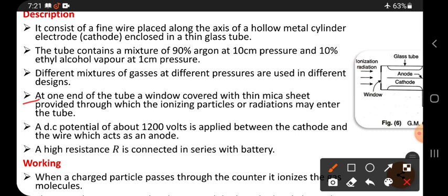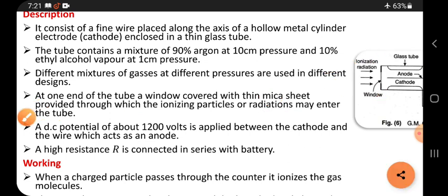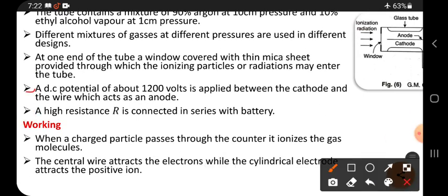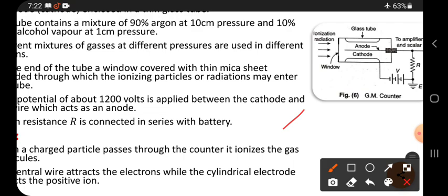At one end of the tube there is a window covered with a thin mica sheet, through which ionizing particles or radiations may enter the tube. A DC potential of about 1200 volts is applied between the cathode and the central wire, which acts as the anode. Anode means positive, cathode means negative.